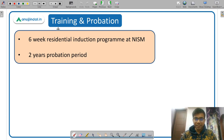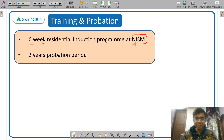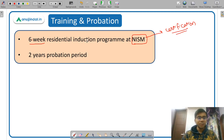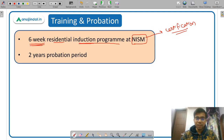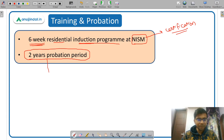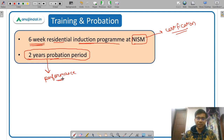As soon as you join the organization, you are given a six-week in-house training at NISM — the National Institute of Securities Markets. This institute offers a lot of certification courses. You are given a six-week residential induction program where you are made aware of the different departments of SEBI and its working. After completing this induction program you are given a particular department. The probation period of a Grade A officer is two years, and only after successfully completing two years with satisfactory performance are you made a permanent employee of SEBI.